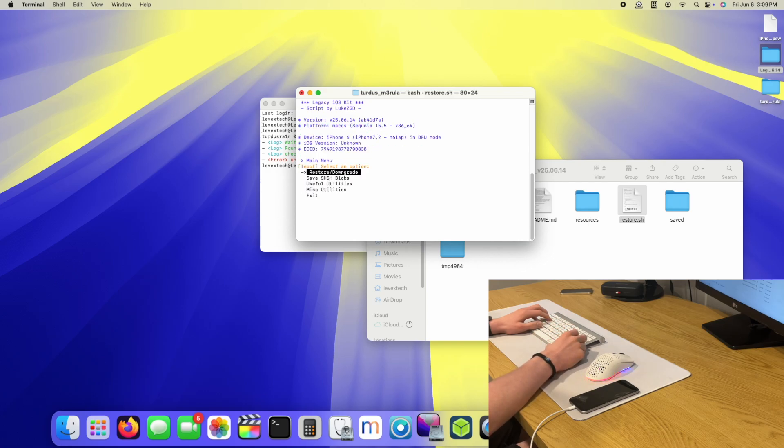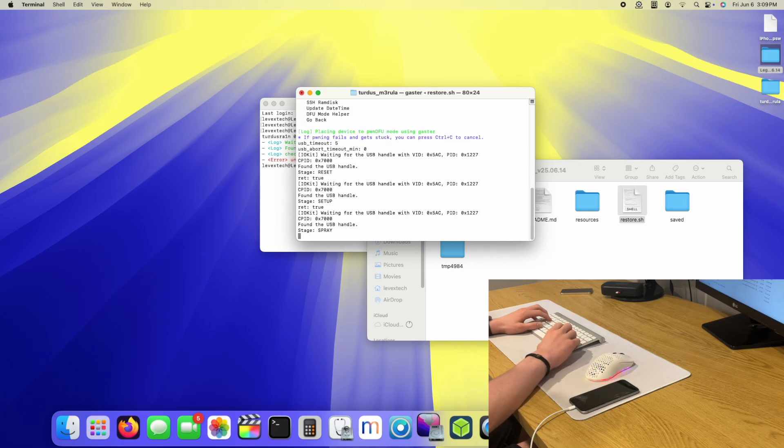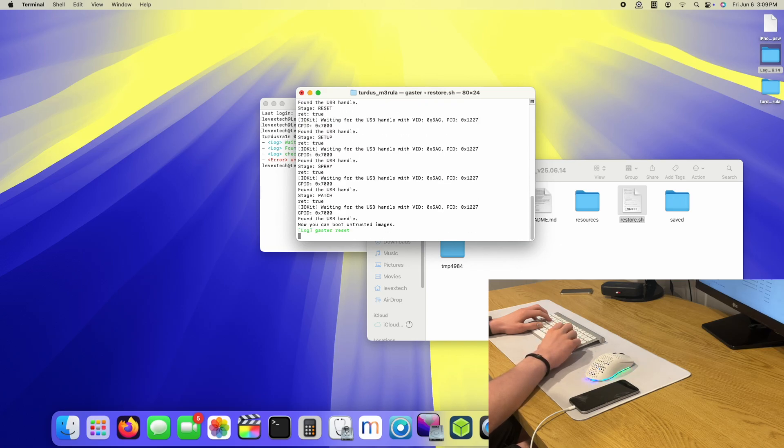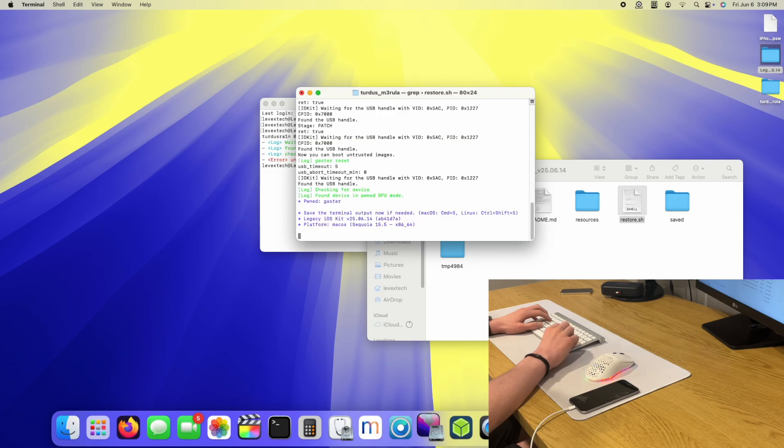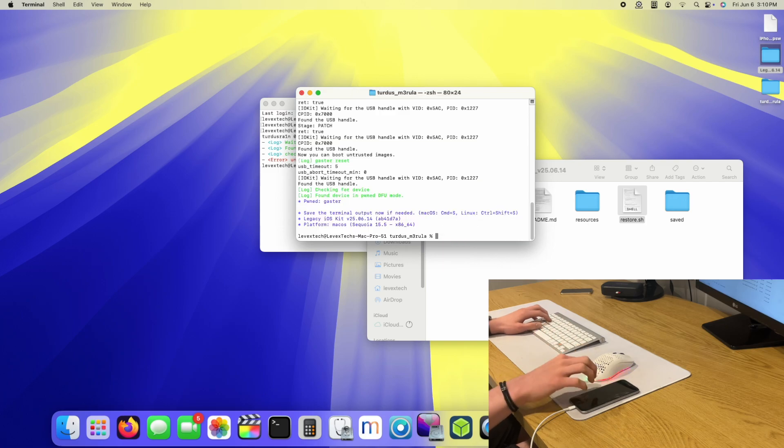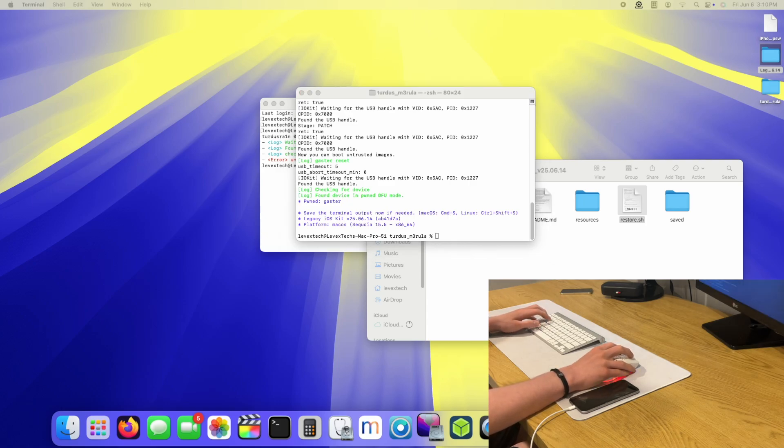Checking for updates. Neural mode. Getting device info. iPhone 6. Now I'm going to go to useful utilities and enter pwned DFU mode. There we go. It's now in pwned DFU mode without using Tertus Mara.